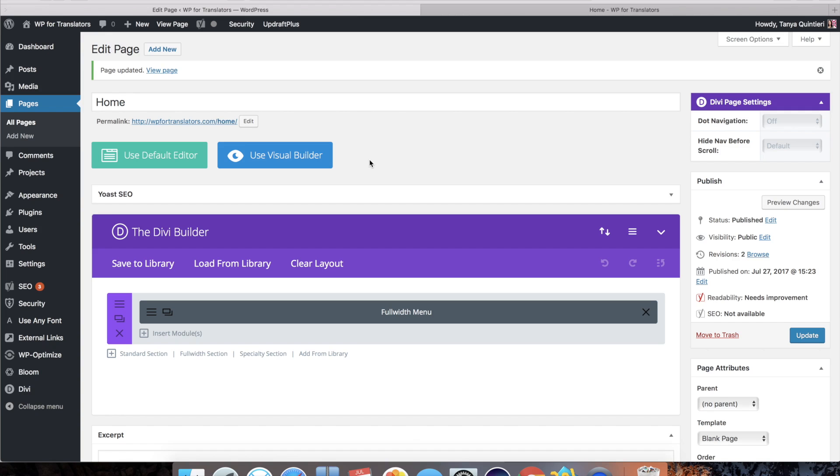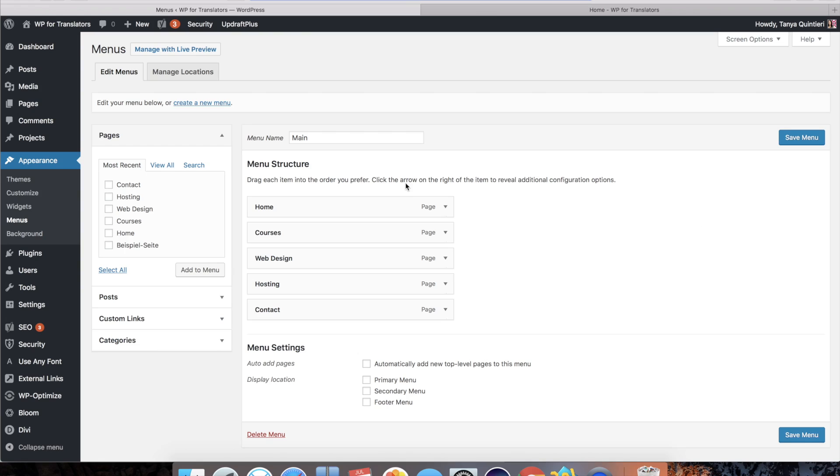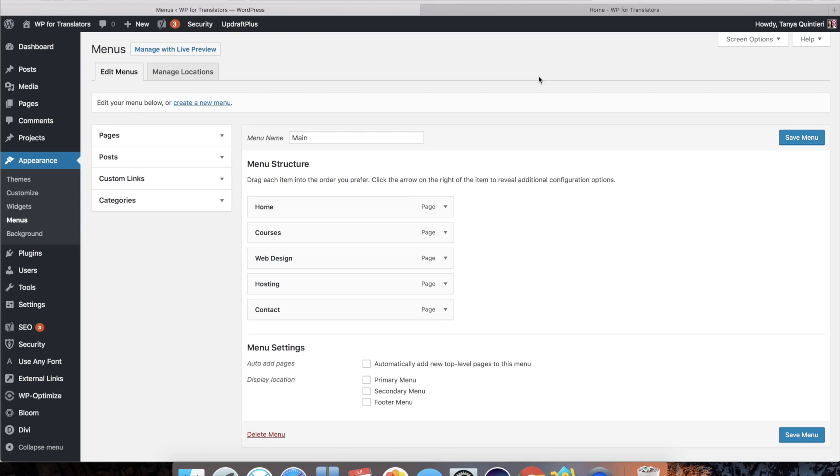Now first thing we want to do is style that menu. So I'm going to go over to appearance menus. So here is the menu that I'm using for this tutorial. You can create any menu you want.